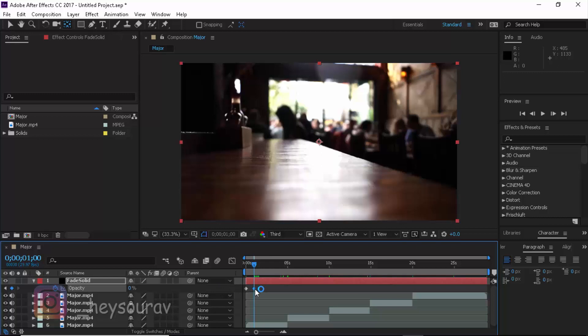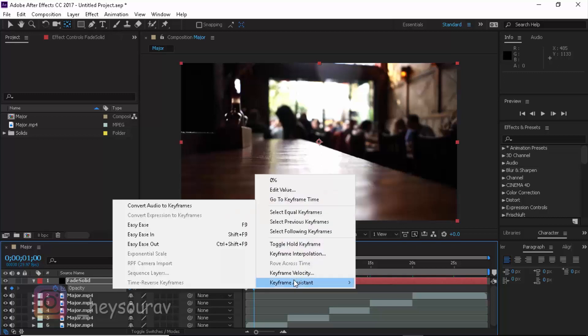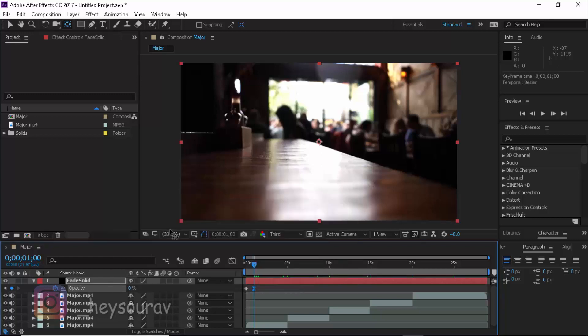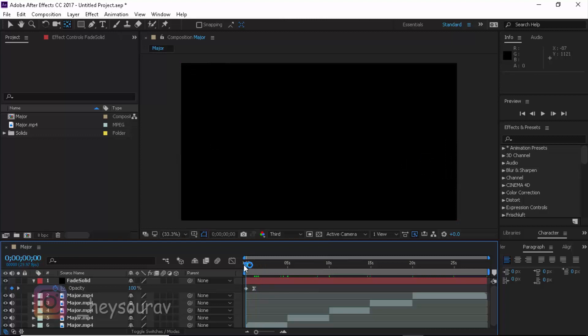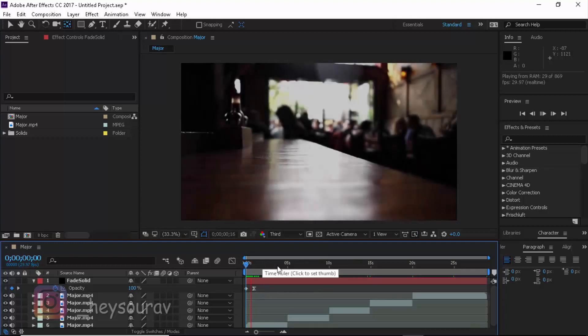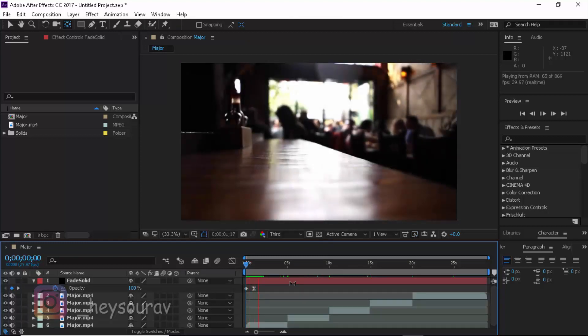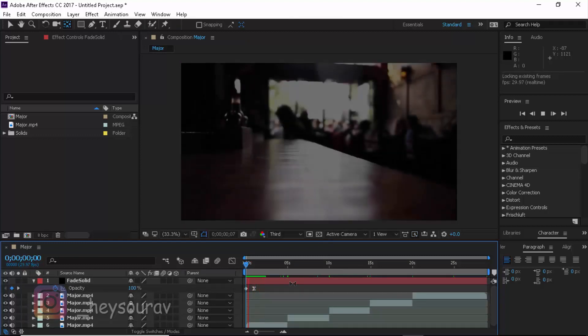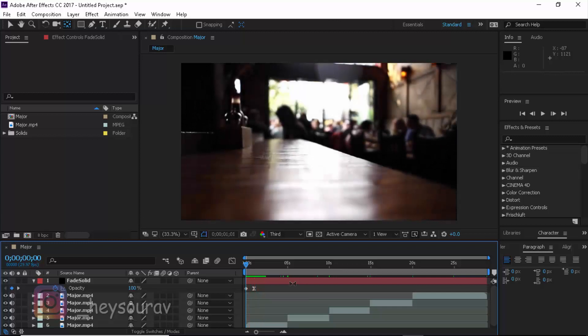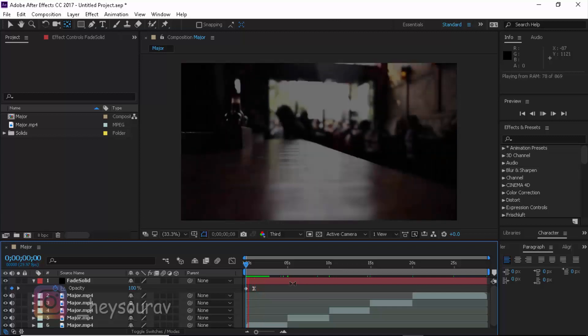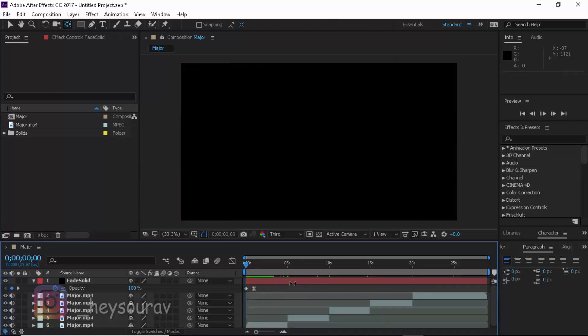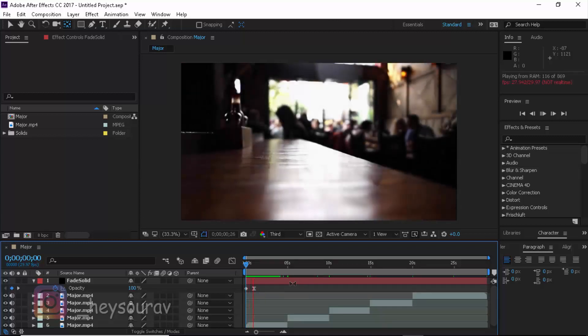Now I'm going to be right clicking on the keyframe, keyframe assistance and clicking on Easy Ease. And that is going to slow it down. So if you play it now, RAM preview is pretty much all we need. So you can see that we're having a pretty good solid fade effect coming up at the very start.